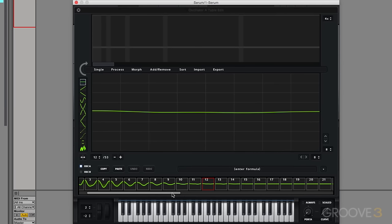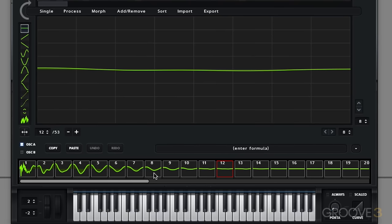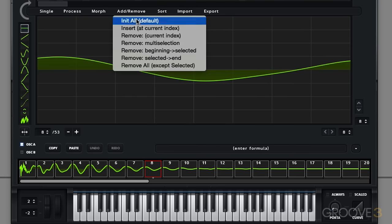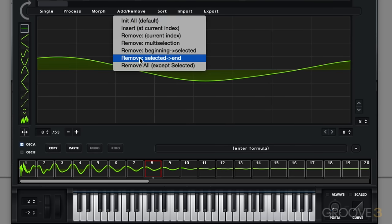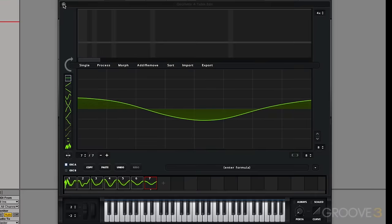We remove the empty space by navigating to the last frame we want to remove. So that'll probably be around nine or eight. Let's say eight. And then we'll do add remove, remove selected to end. And you can see now we purely have seven cycles, seven frames in our wavetable.